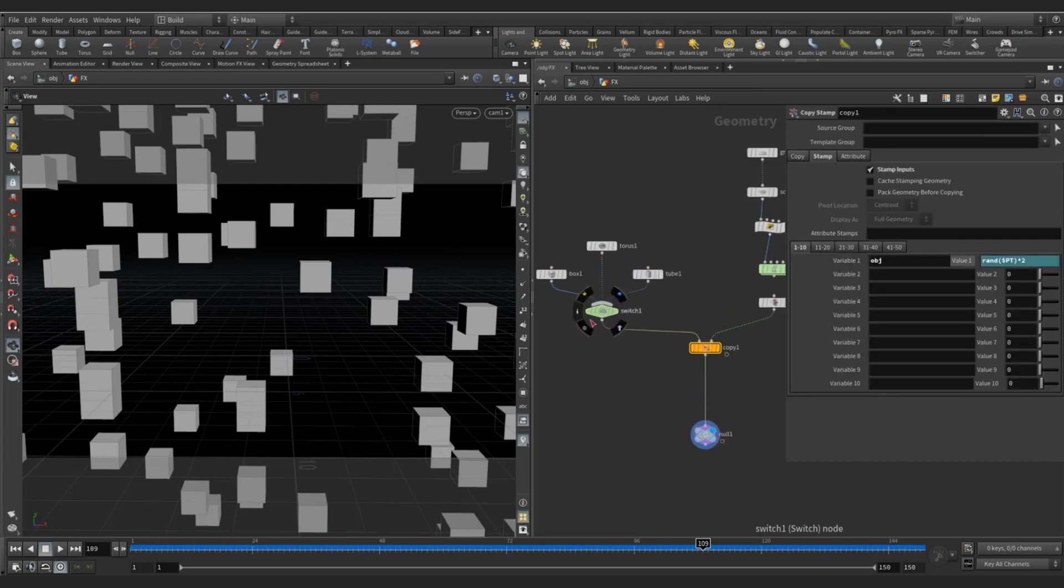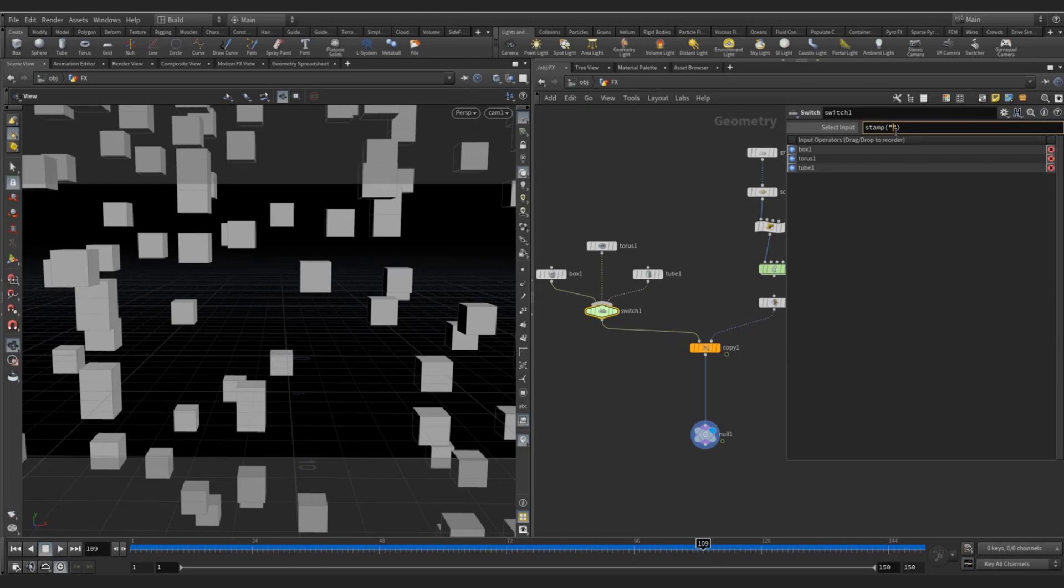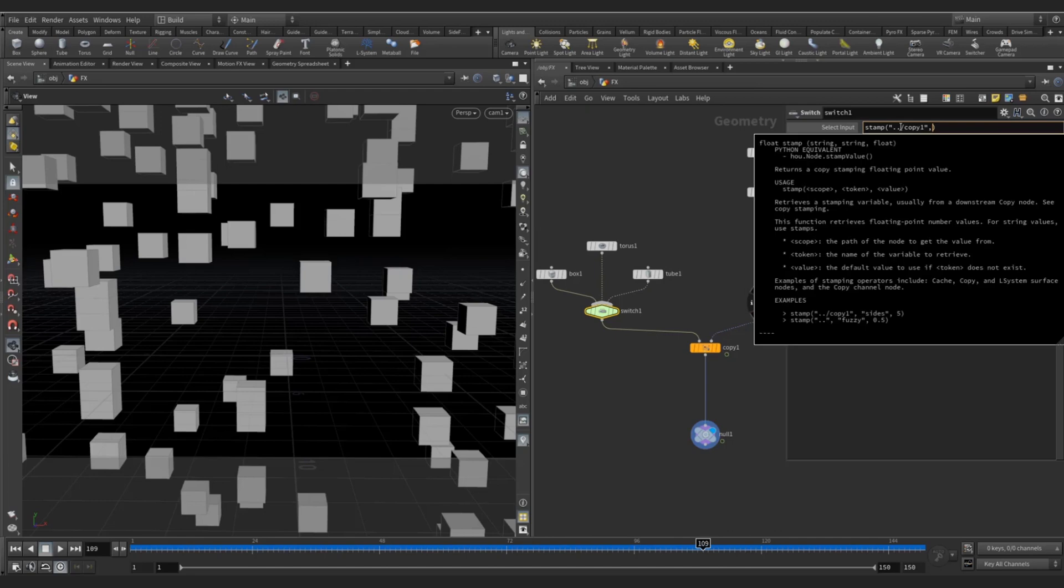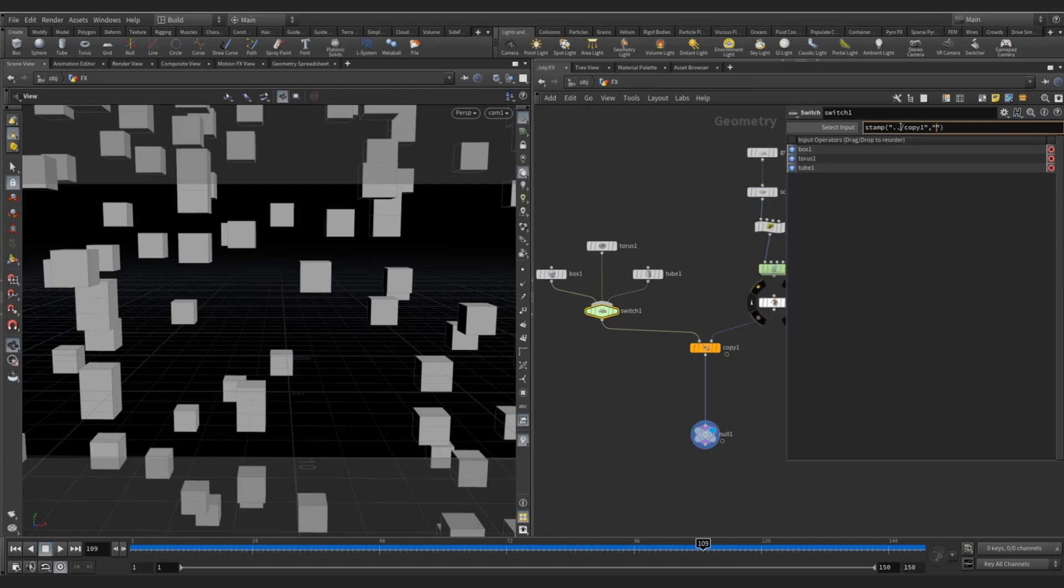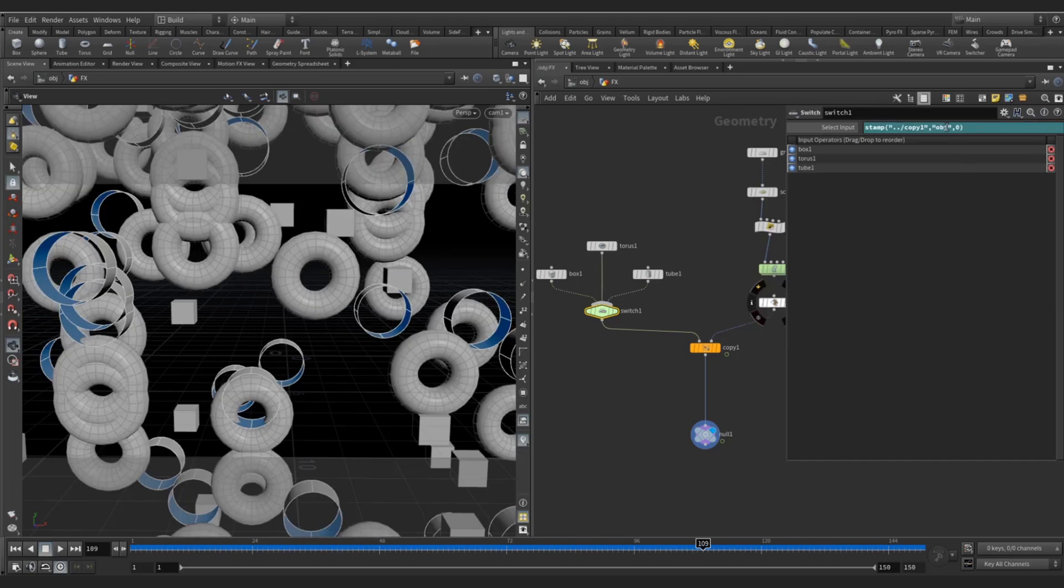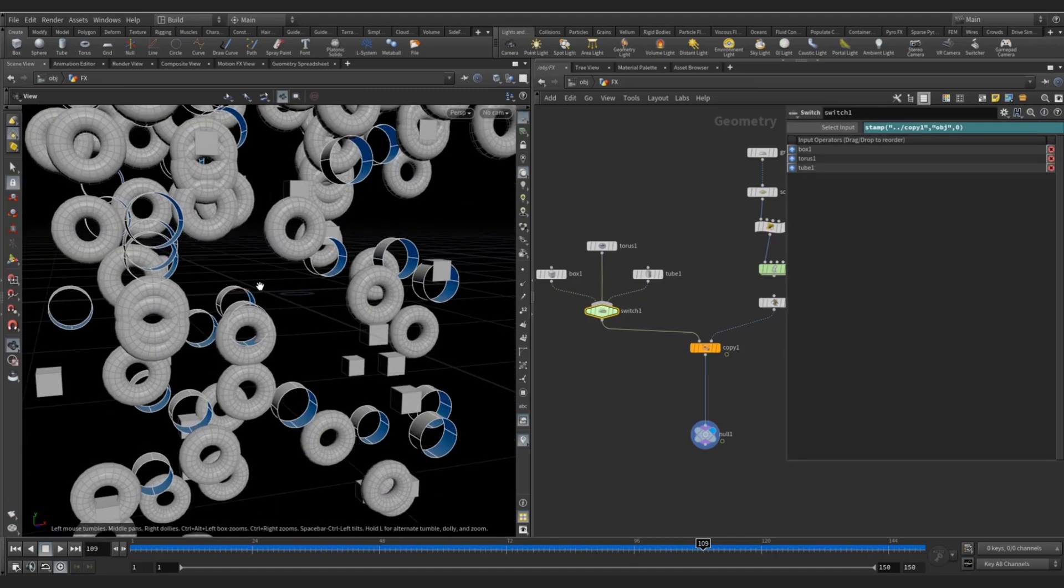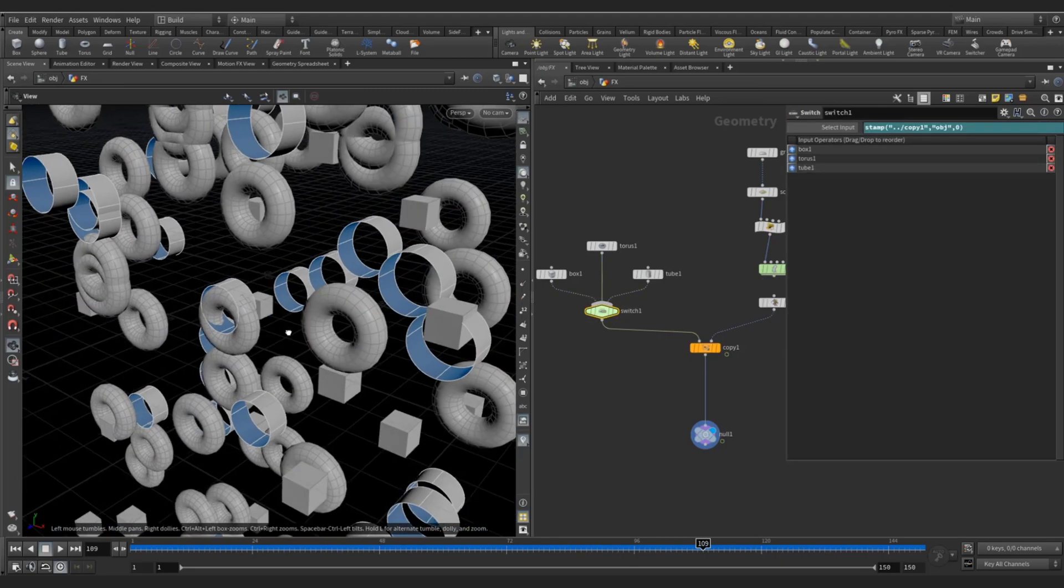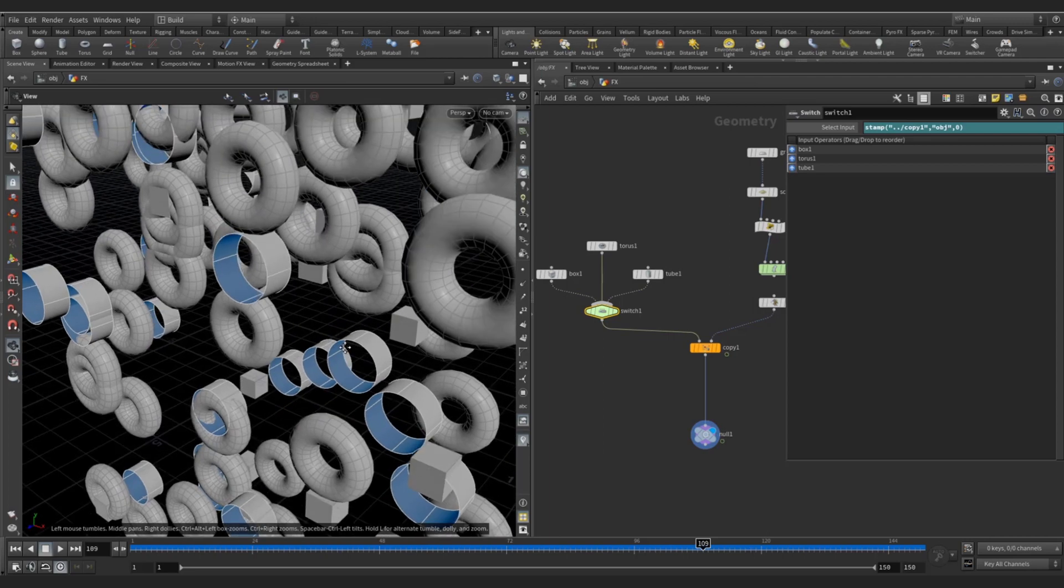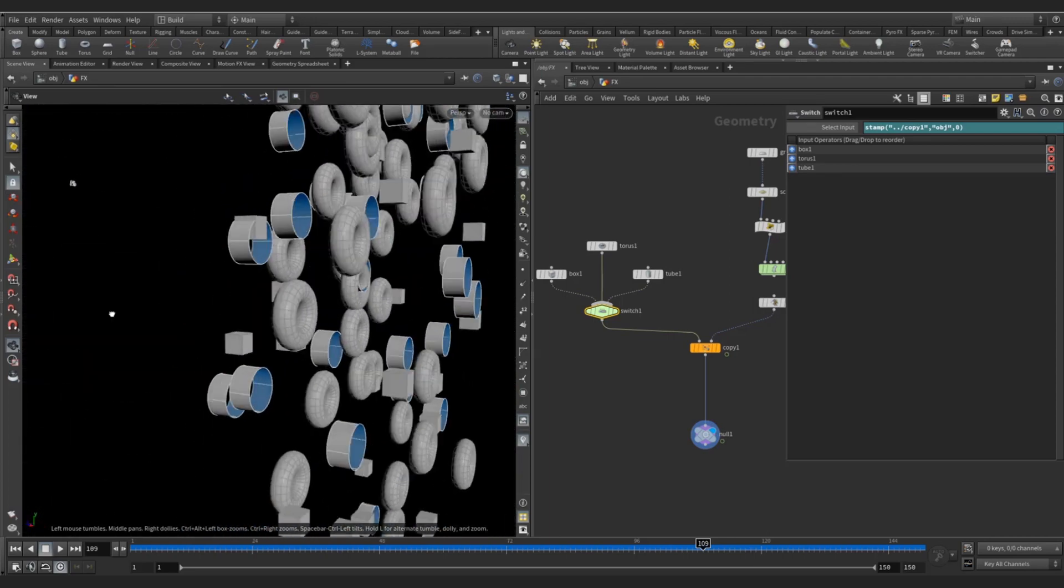Then come to the switch node. Here you can write stamp, bracket, double colon. Now inside this double colon you can call this copy node, double dot slash, copy, copy one. You can call this copy one, comma, and double slash you can type obj, object, what we have created - this is the variable name, 0. So this is the obj, this object, same name. Now you can see our torus, our tube, and our box, all are instanced over here.